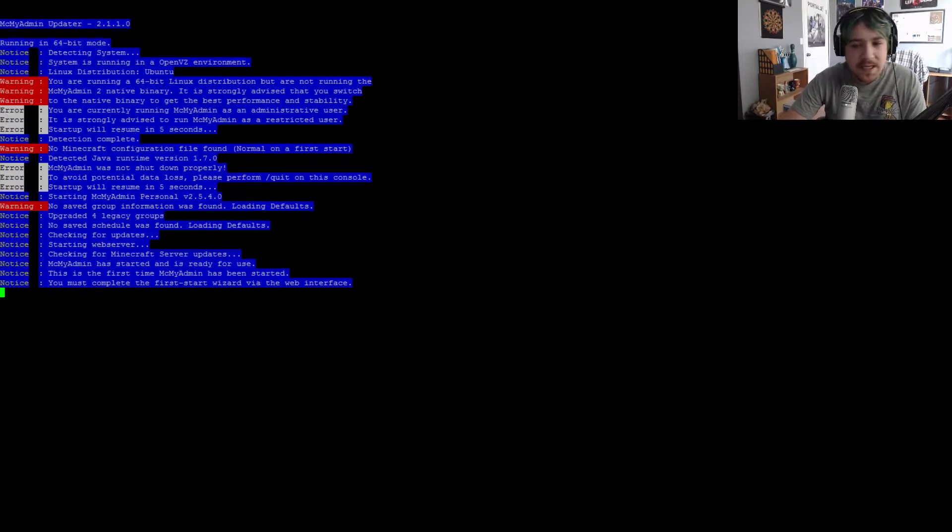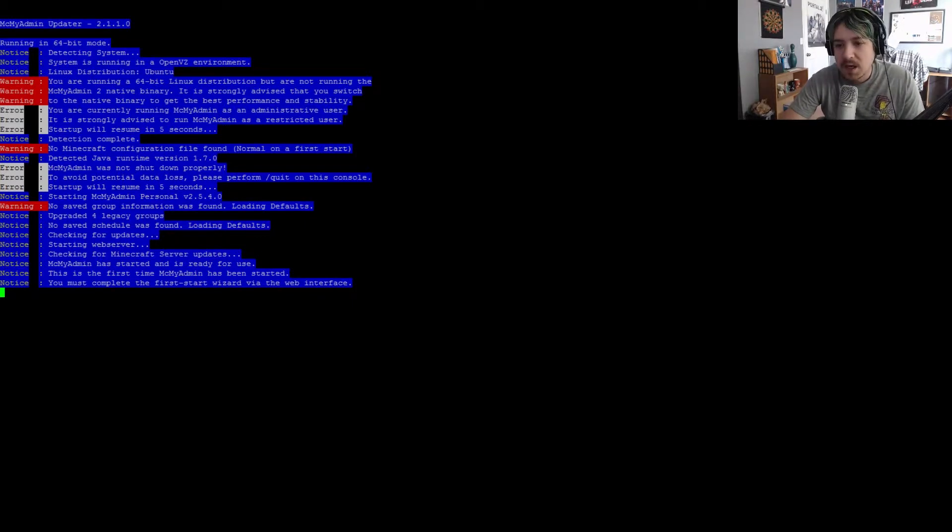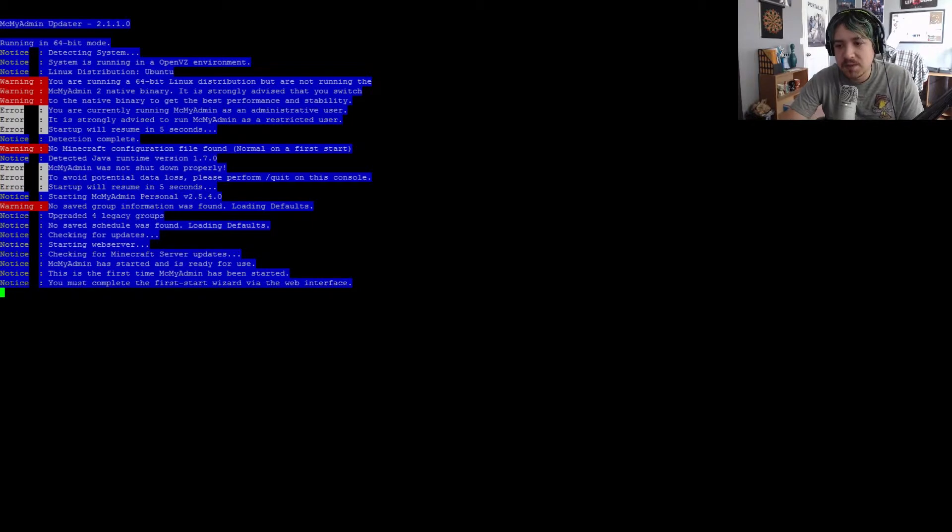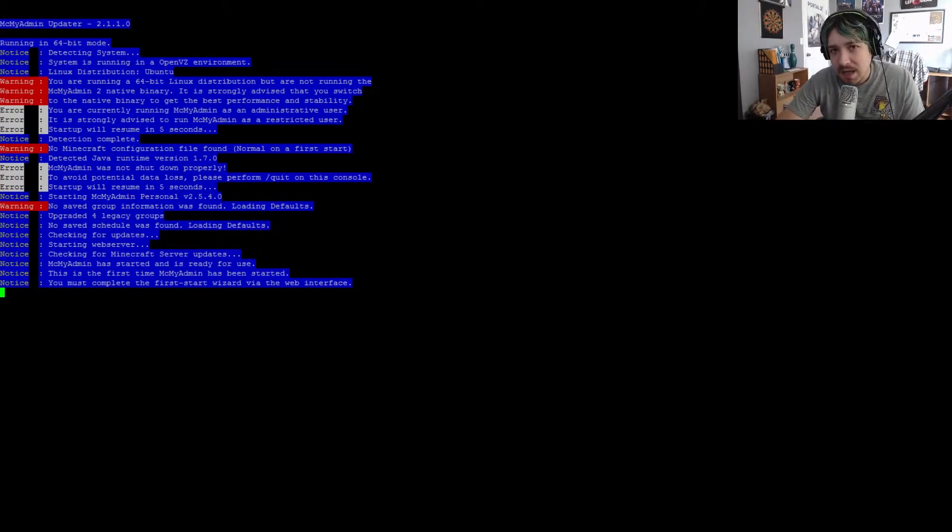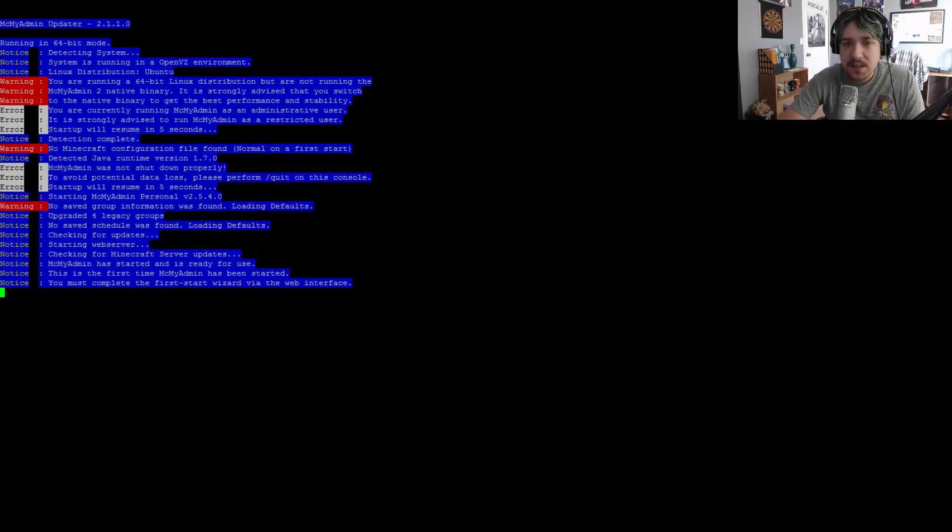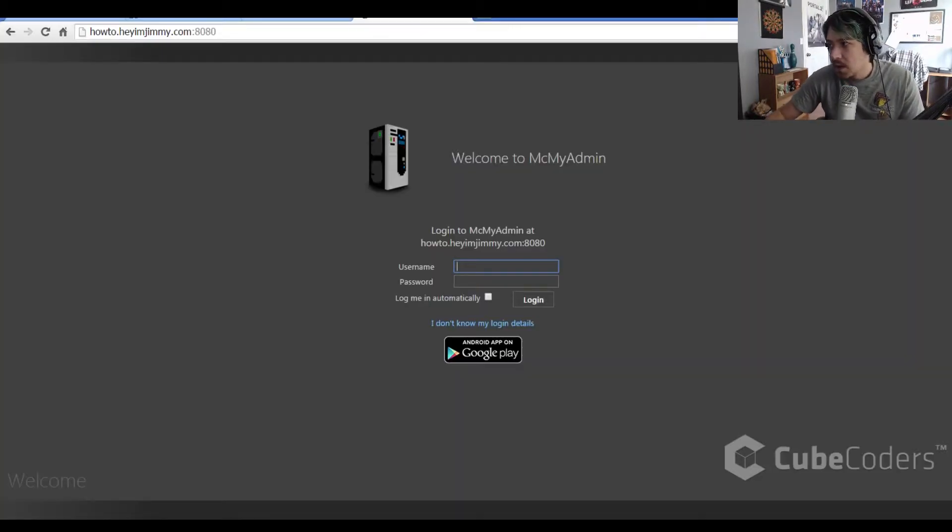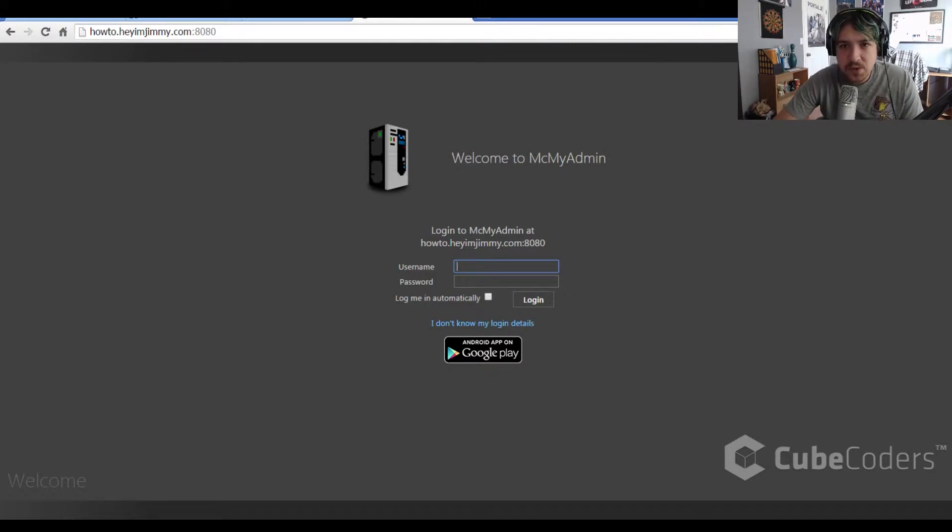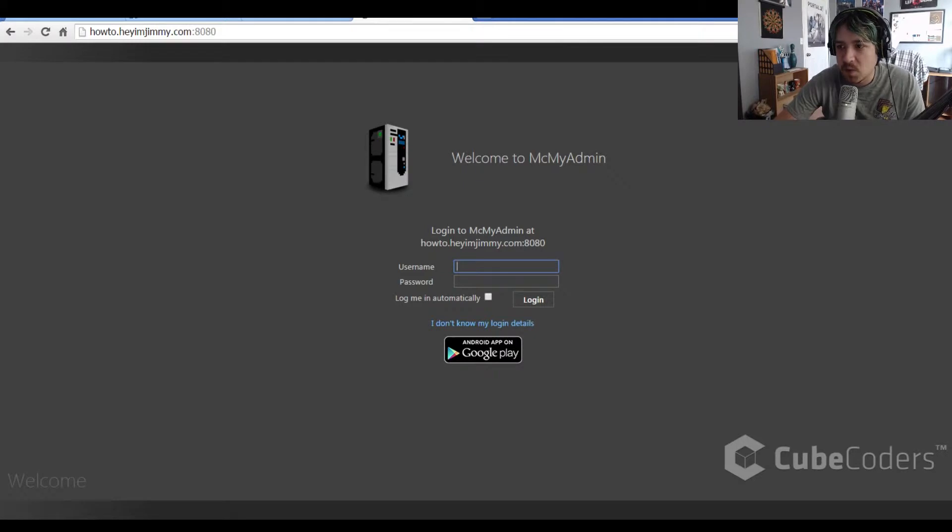Now that we have it open and running for the first time, you're going to get a command saying you must complete the first time start wizard via the web interface. So we're going to connect into the server with our browser. Open up the browser and browse to the server IP address with colon 8080.